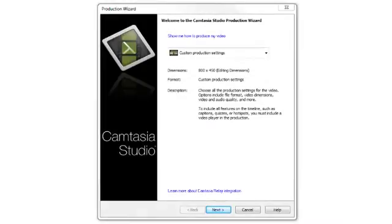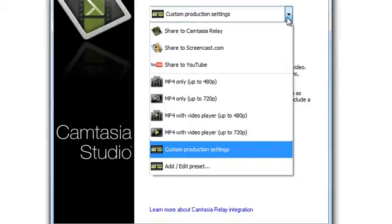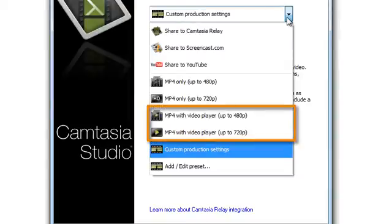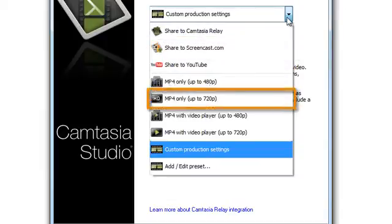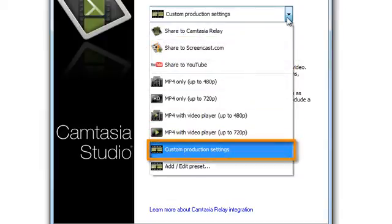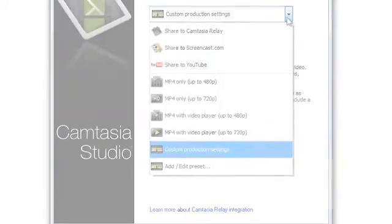Second, when you produce your video, there are multiple production presets which support quizzing. MP4 with Video Player and Screencast.com, as well as custom production settings as long as you select the Flash MP4 and HTML5 option.